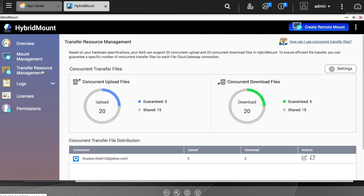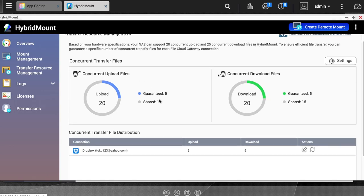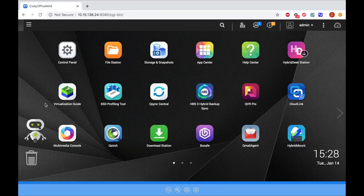Under the Licenses section, you can view your total licenses, as well as purchase additional licenses via the Purchase License link. And under the Permissions section, you can adjust who has access to hybrid mount.